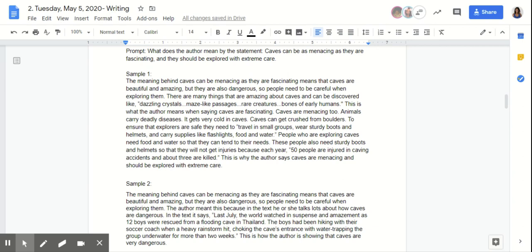Sample one says: "The meaning behind 'caves can be menacing as they are fascinating' means that caves are beautiful and amazing, but they are also dangerous, so people need to be careful when exploring them. There are many things that are amazing about caves that can be discovered, like dazzling crystals, maze-like passages, rare creatures, bones of early humans. This is what the author means when saying caves are fascinating. Caves are menacing too. Animals carry deadly diseases. It gets very cold in caves. Caves can get crushed from boulders. To ensure that explorers are safe, they need to travel in groups, wear sturdy boots and helmets, and carry supplies like flashlights, food, and water. People who are exploring caves need food and water so that they can tend to their needs. These people also need sturdy boots and helmets so that they will not get injuries, because each year 50 people are injured in caving accidents and about three are killed. This is why the author says caves are menacing and should be explored with extreme care."